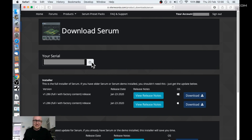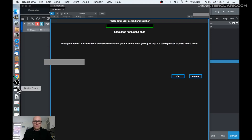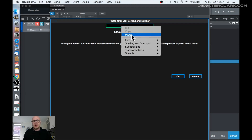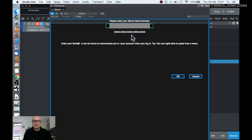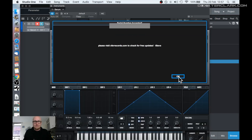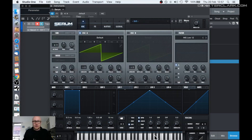Now if I click this button it's copied to the clipboard. Now we can paste it. Let's go back to our DAW and paste it. You can use Command+V if you like, or press the right mouse button and select Paste. Then your key is pasted. Let's say OK. Serum serial number is accepted — it says visit Xfer Records. OK. And now we can use our plugin.